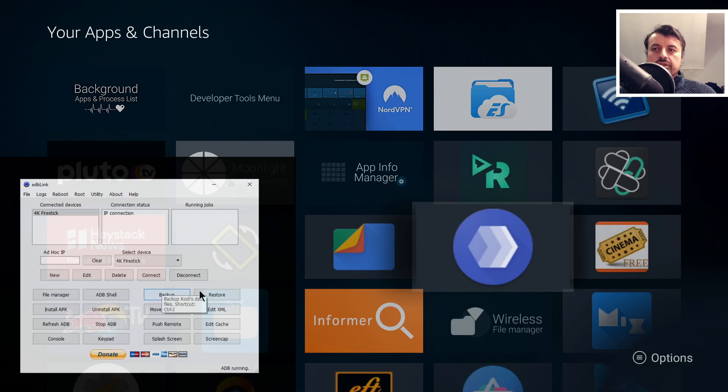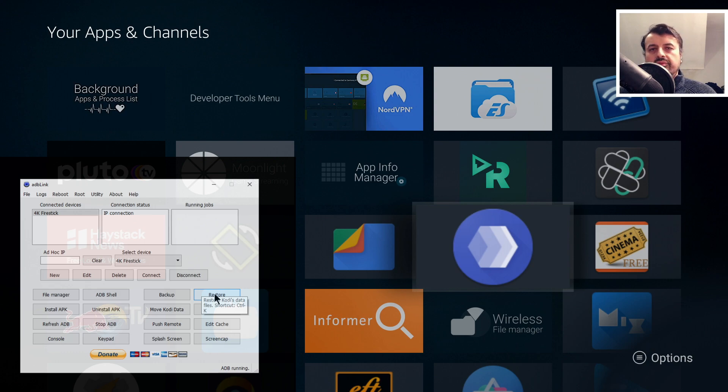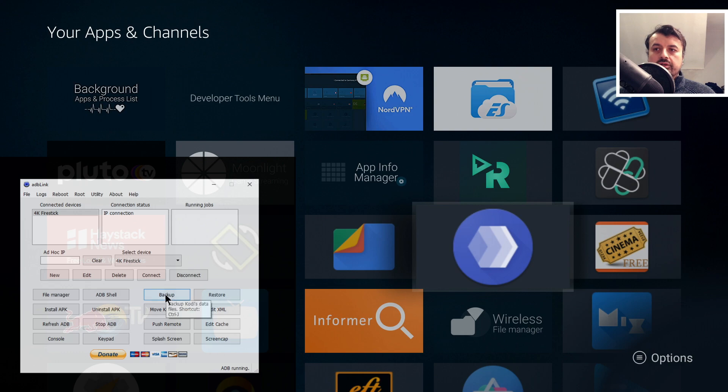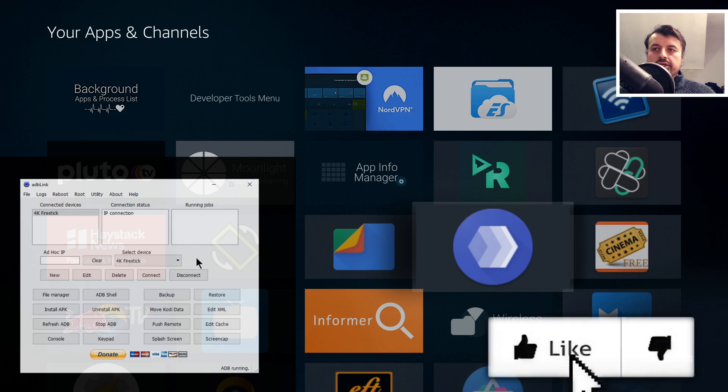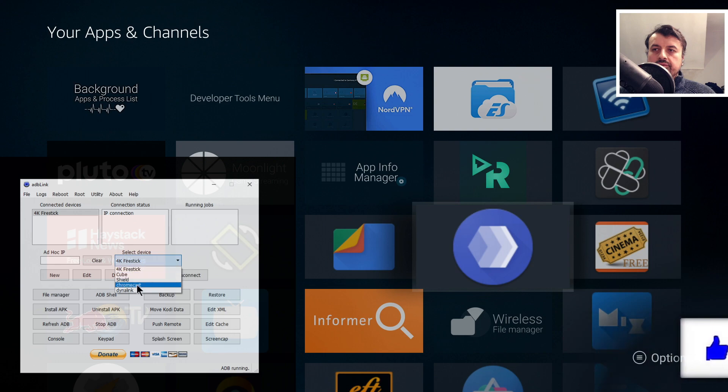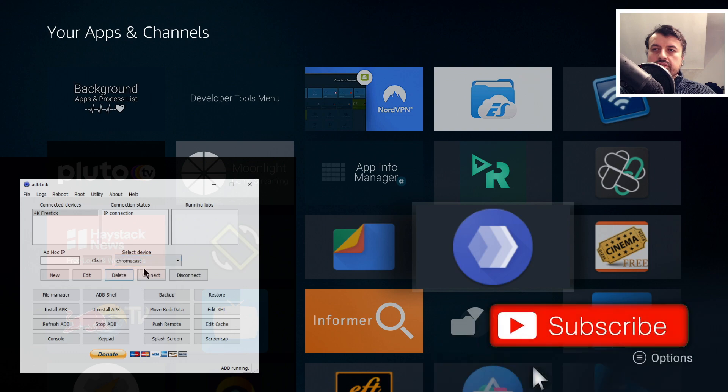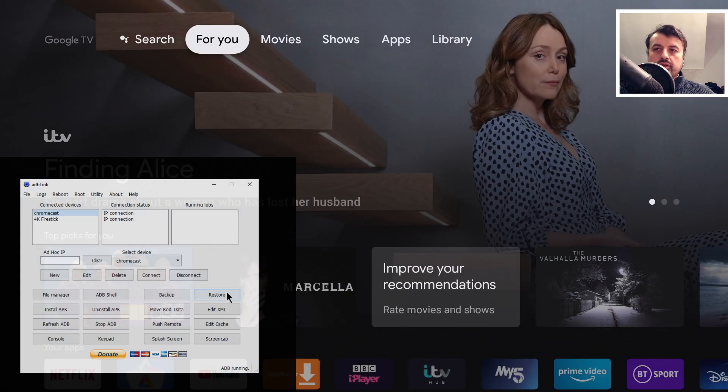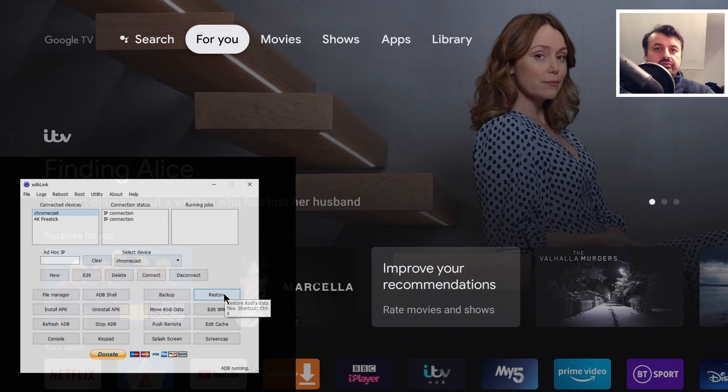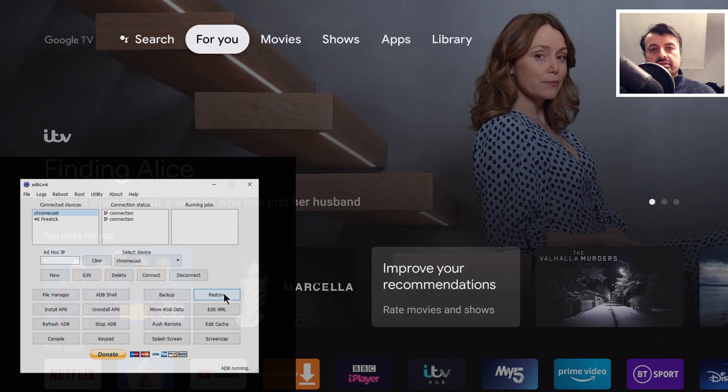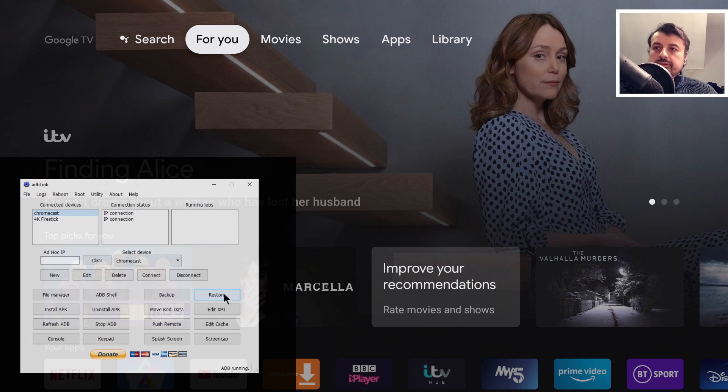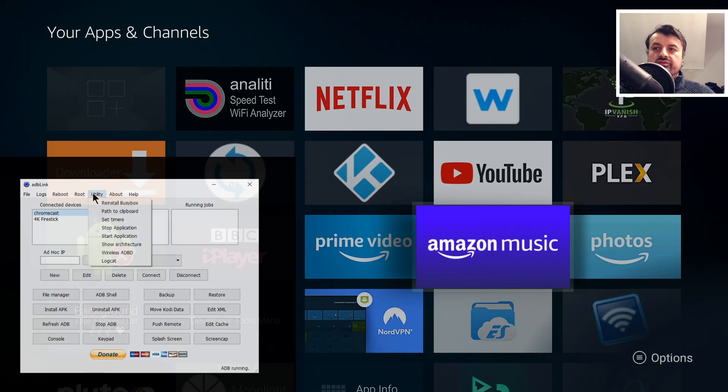I've already mentioned the backup and restore feature of this application. If you are using the Kodi application, you've got your custom themes, your custom backgrounds, your custom add-ons and all that good stuff, then I can literally just backup all of that configuration into a single zip file by clicking on this button here. I can then make another connection to another device like my Chromecast, click on Connect, I can then click on Restore and push all of that custom configuration, all of those add-ons and everything else onto that new device. It really makes the configuration process of the Kodi application so much easier.